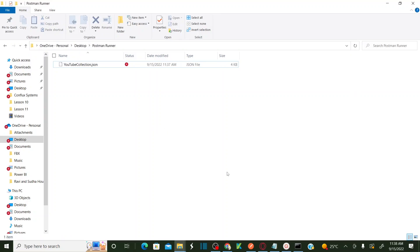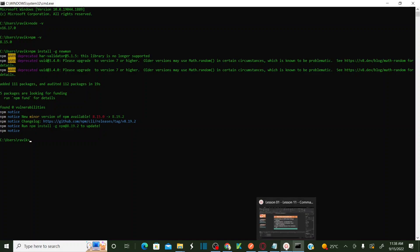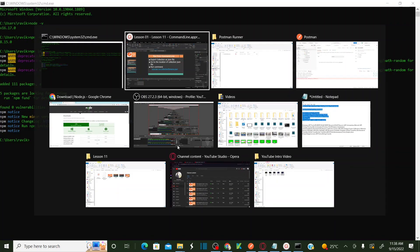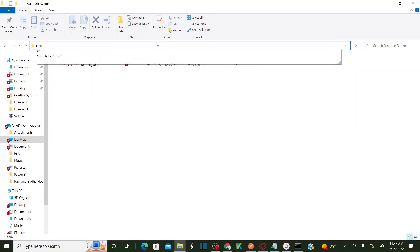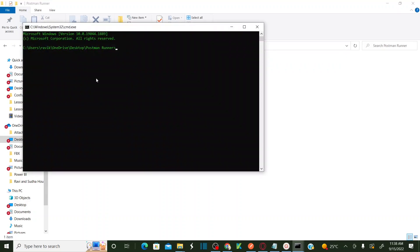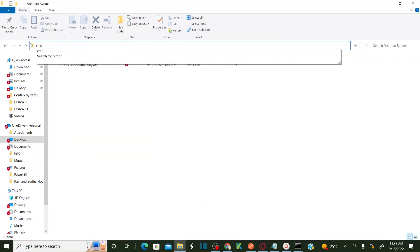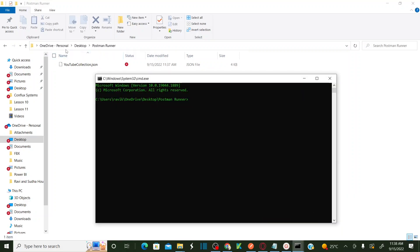Once you save your collection, you need to run it. The command to run the collection is: 'newman run' followed by your collection file name. You need to execute this command in the folder where you have saved your collection. I am initiating the command line directly from this folder — if you type 'cmd' in the address bar, it automatically opens the command line in that folder.